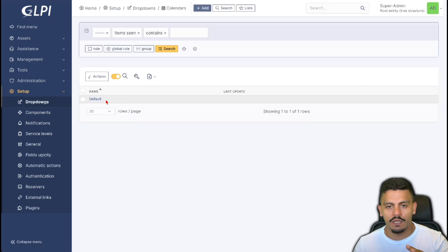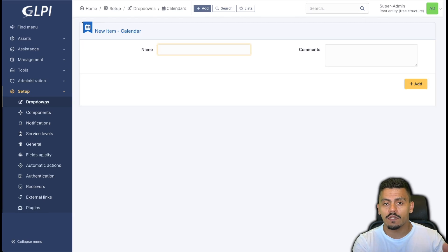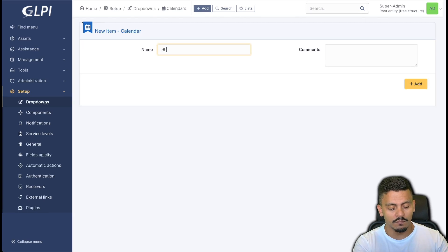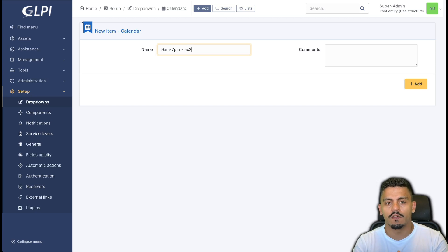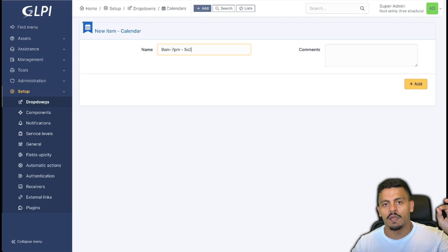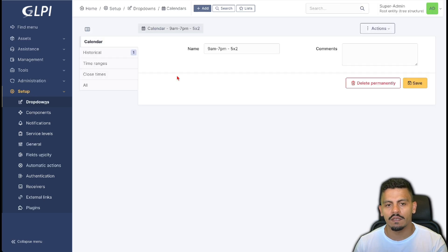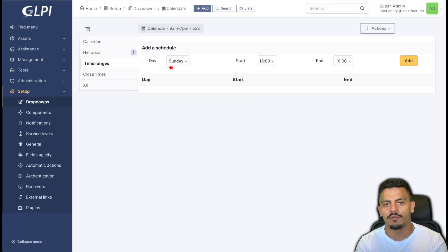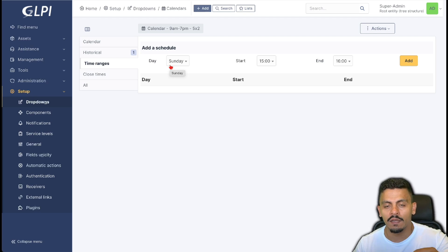Here you have just one calendar already created, and we are going to create a new one. Let's say this company works from 9am to 7pm, five days a week — Monday to Friday. After creating the calendar, I click inside it and add time ranges, which is where we define the start time and finish time.